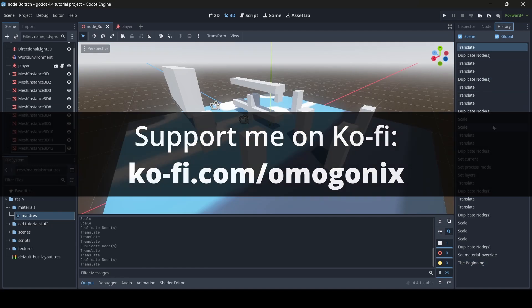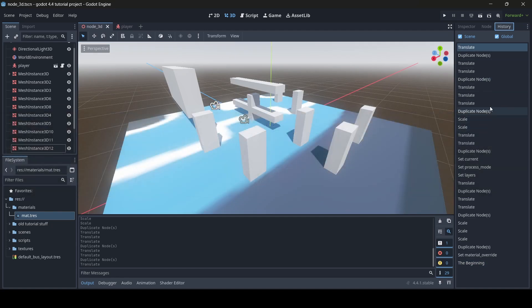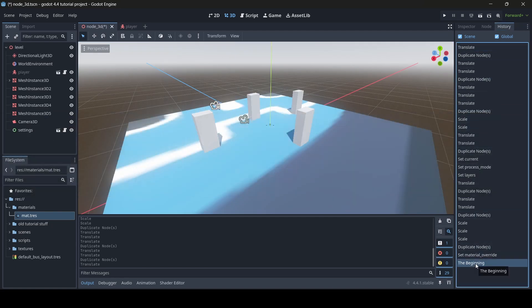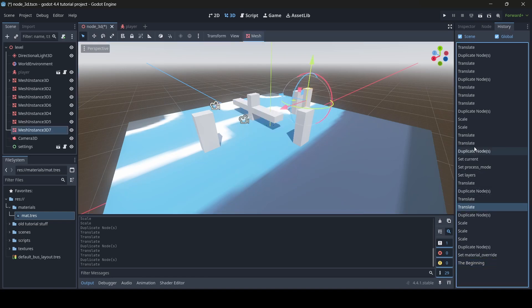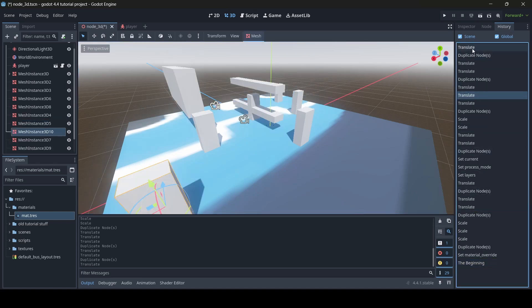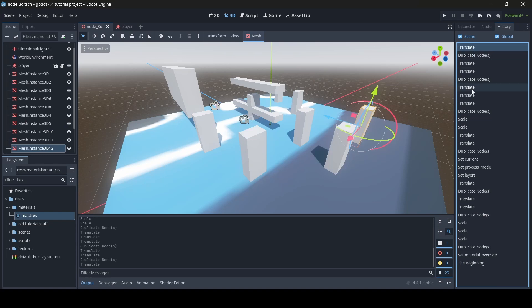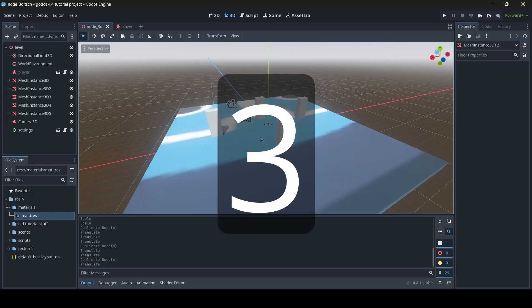By the way, do keep in mind that the history of a scene will reset whenever you leave your project. The history tab only saves the progress you've made per session, but will reset whenever you close and reopen the project, so do keep that in mind.